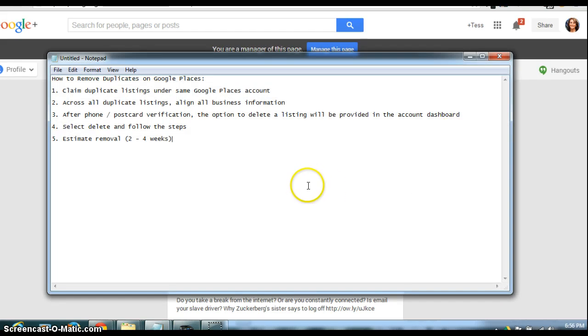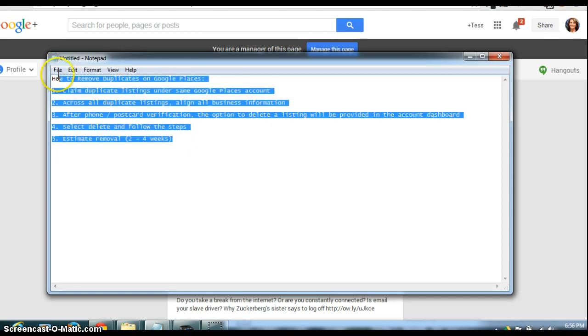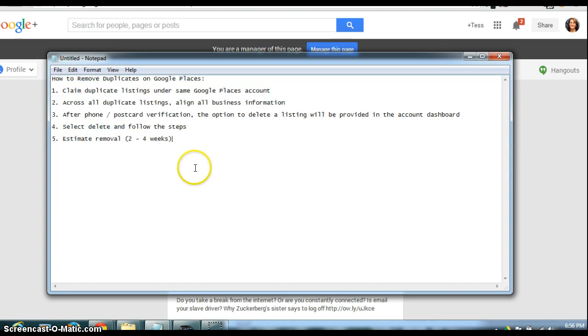If you want a little bit more information or you need to follow it in a step-by-step, here is a list of all of the things that you need to do to get rid of your duplicate Google Places listing.